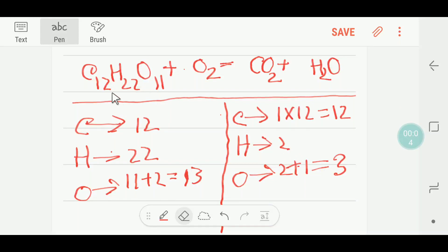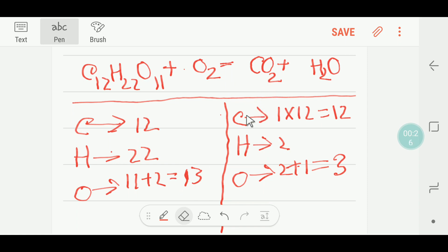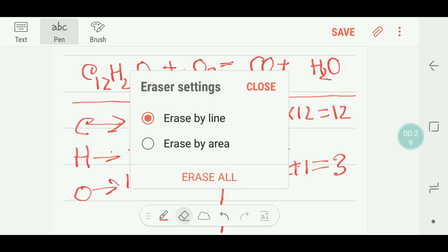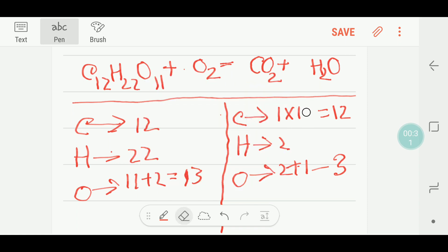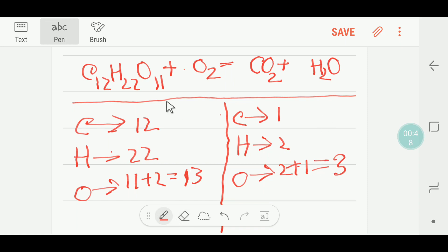Hello everyone, today we are going to balance this reaction: sucrose plus oxygen gives carbon dioxide and water. On the left-hand side we have 12 carbon, 22 hydrogen, and 11 plus 2, that is 13 oxygen. On the right-hand side we have one carbon, two hydrogen, and two plus one, that is three oxygen.